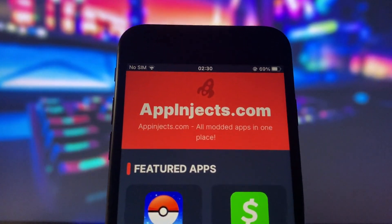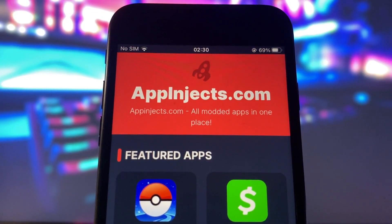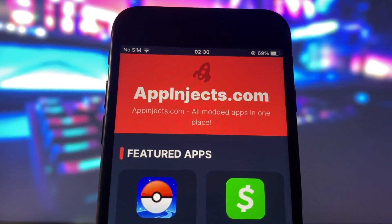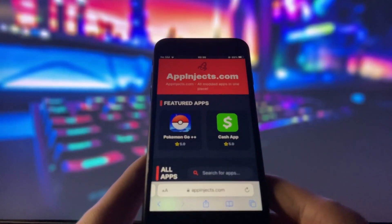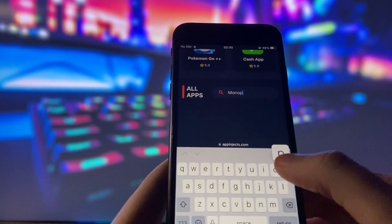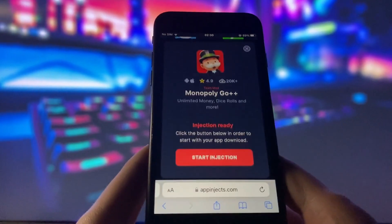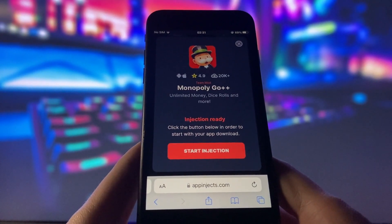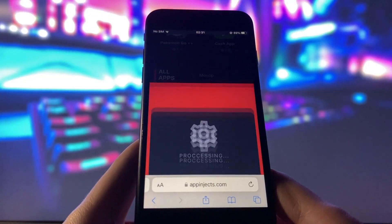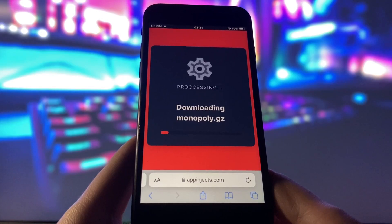What you need to do next is open your internet browser on your device and go to the website called appinjects.com. This website has many modded apps and games that can give you amazing features. Once you are on the website, search for Monopoly Go and click on it. You will see a page with some information about the app and a button that says Start Injection. Click on that button and wait for a few seconds. The website will start injecting the mod into your device and this process might take some time depending on your internet speed and device performance.